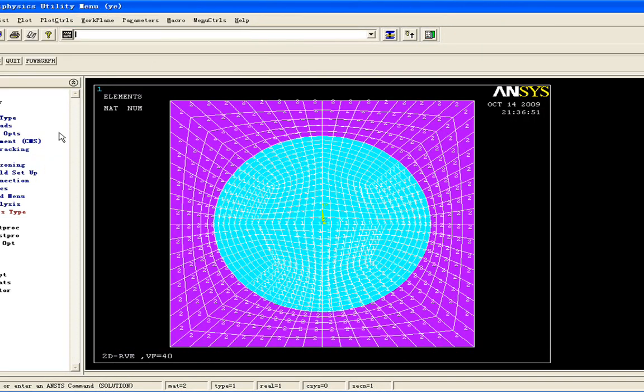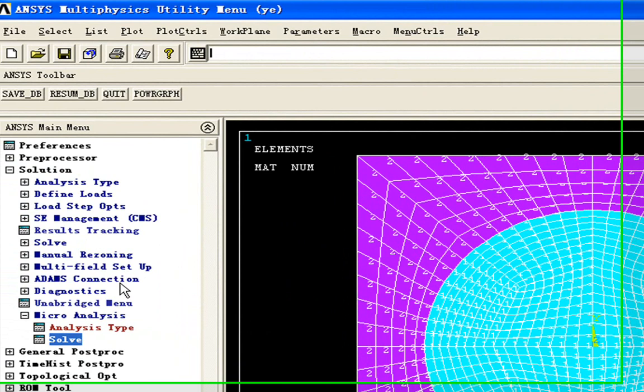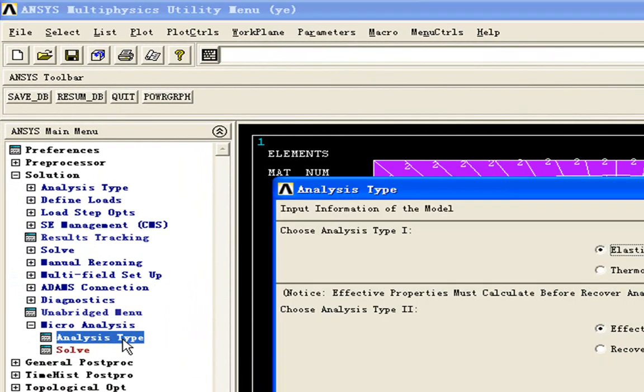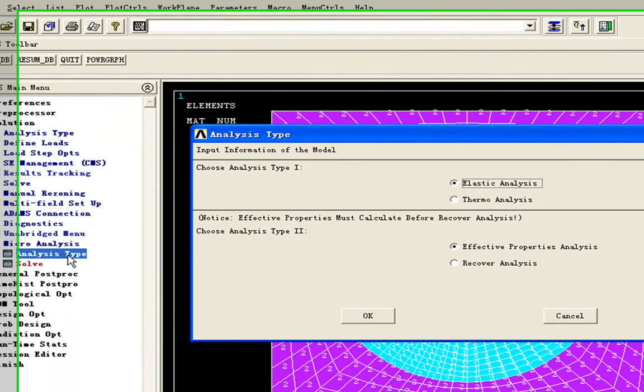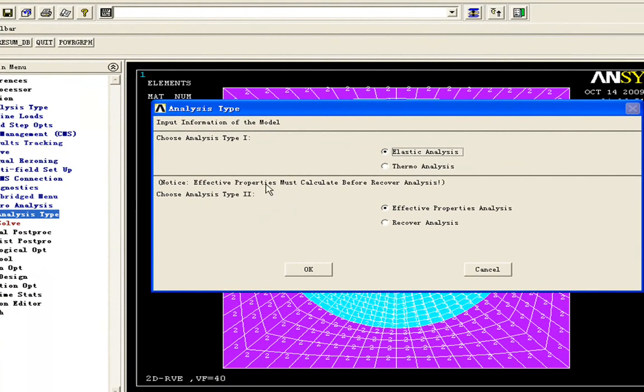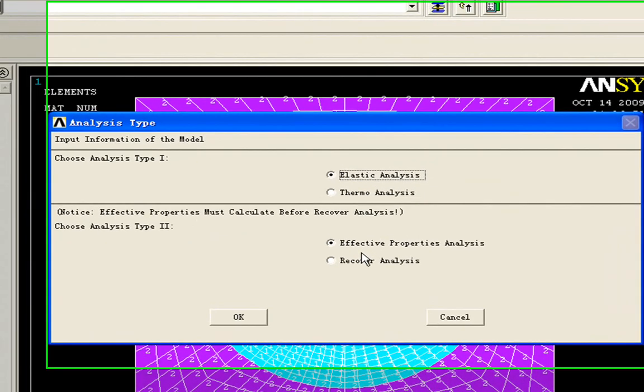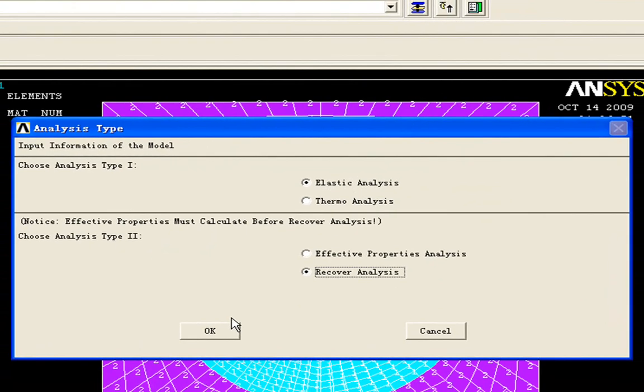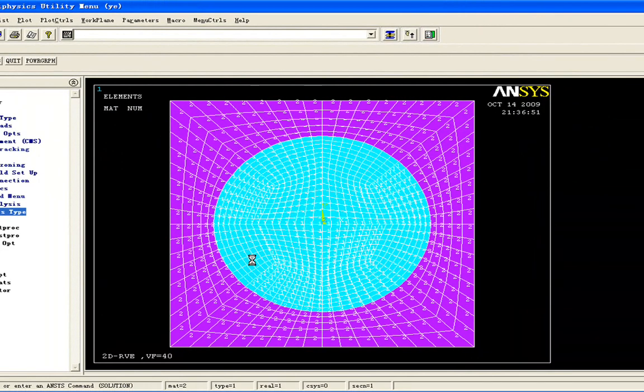Next, we're going to see how to carry on the recovery analysis. Go back to analysis type. Choose recovery analysis and click OK here.